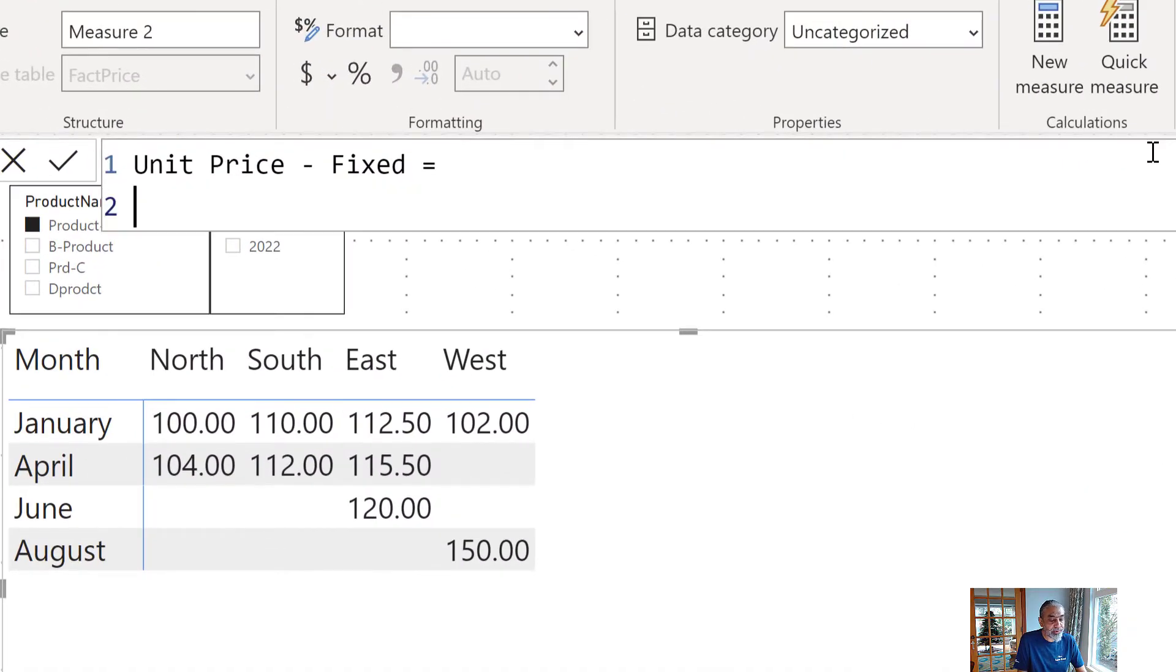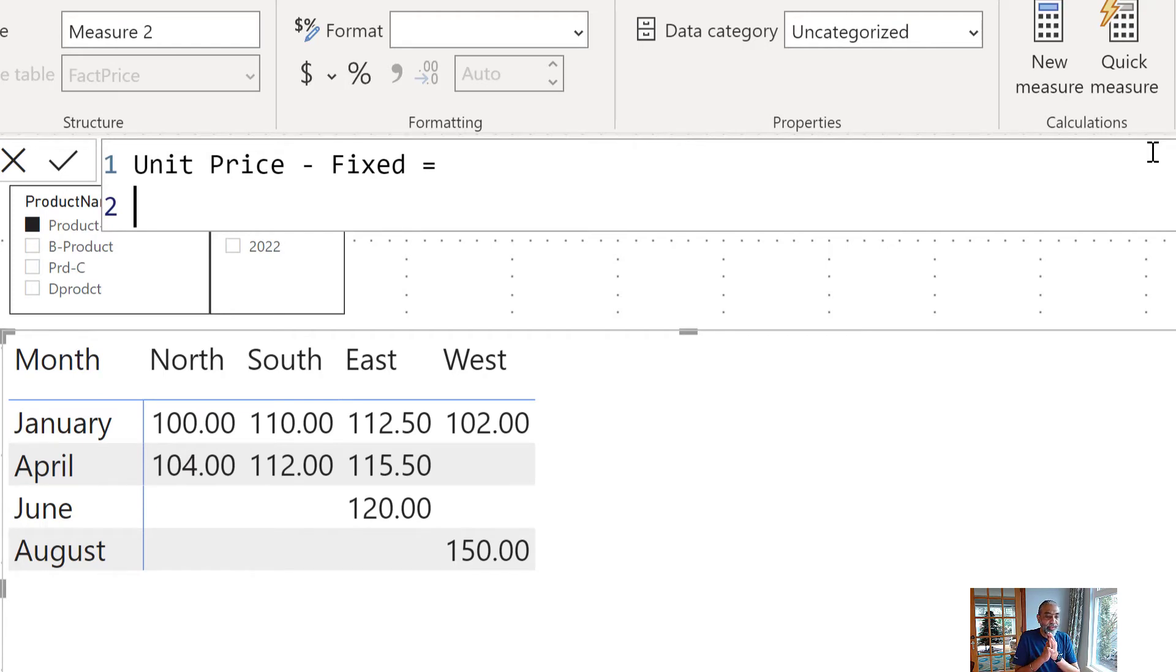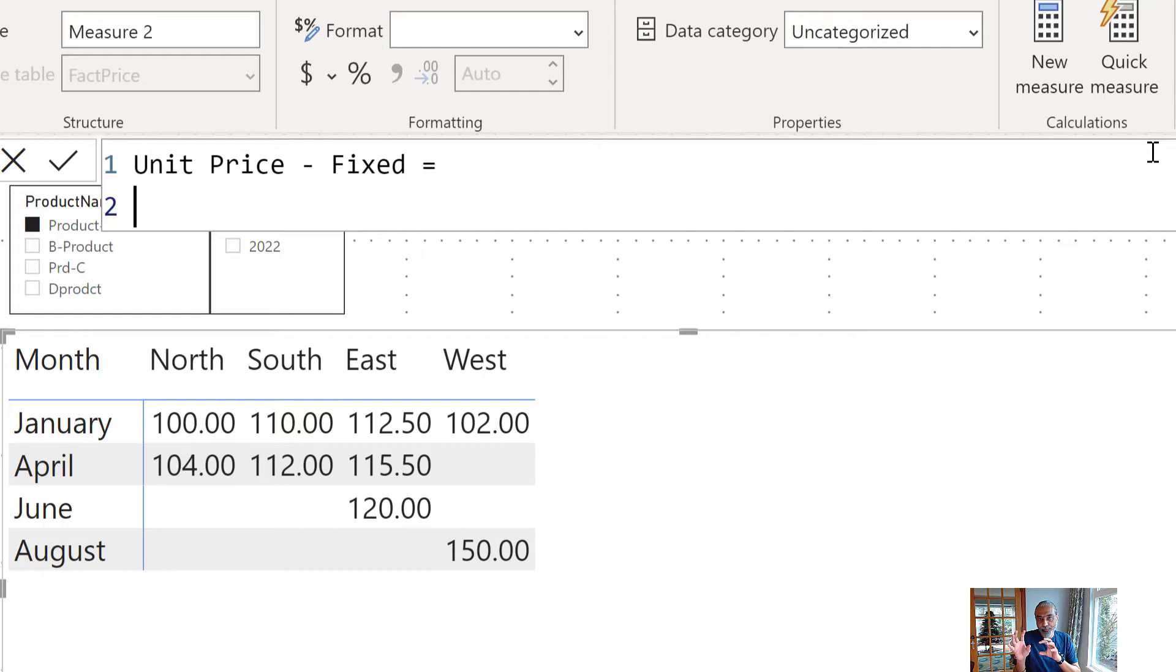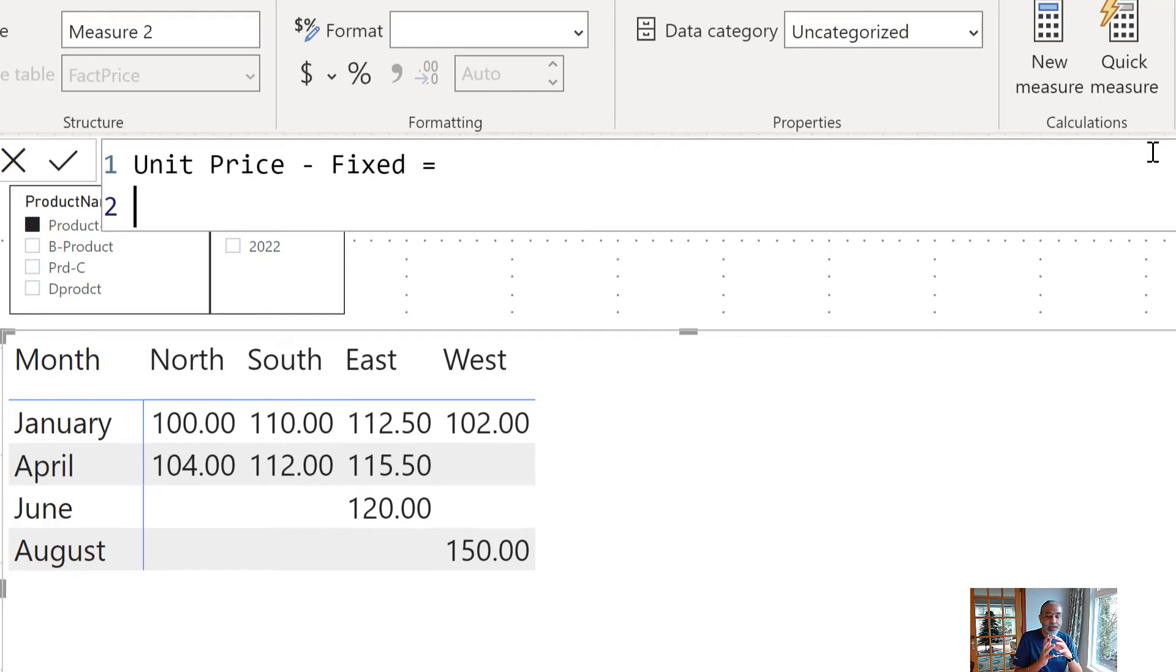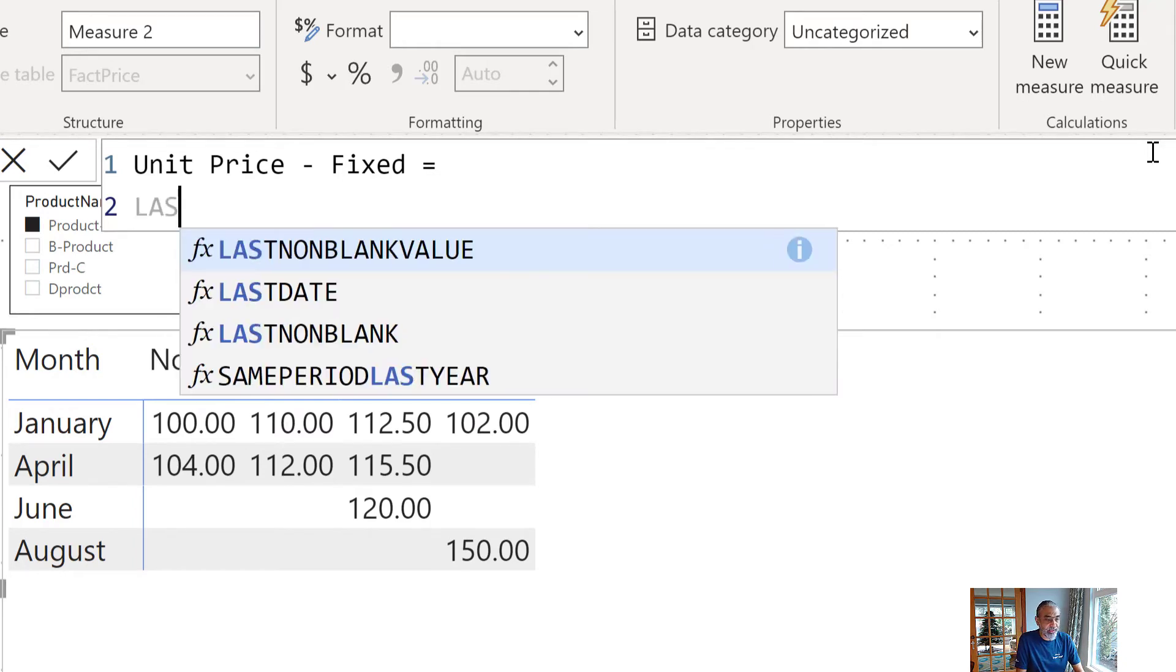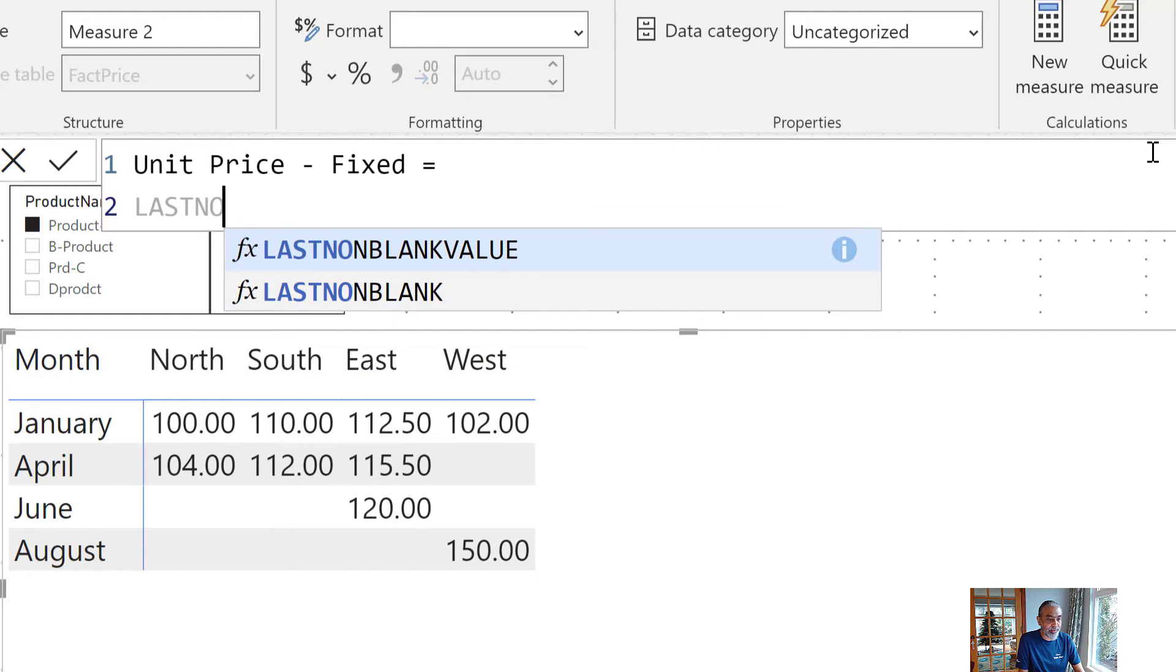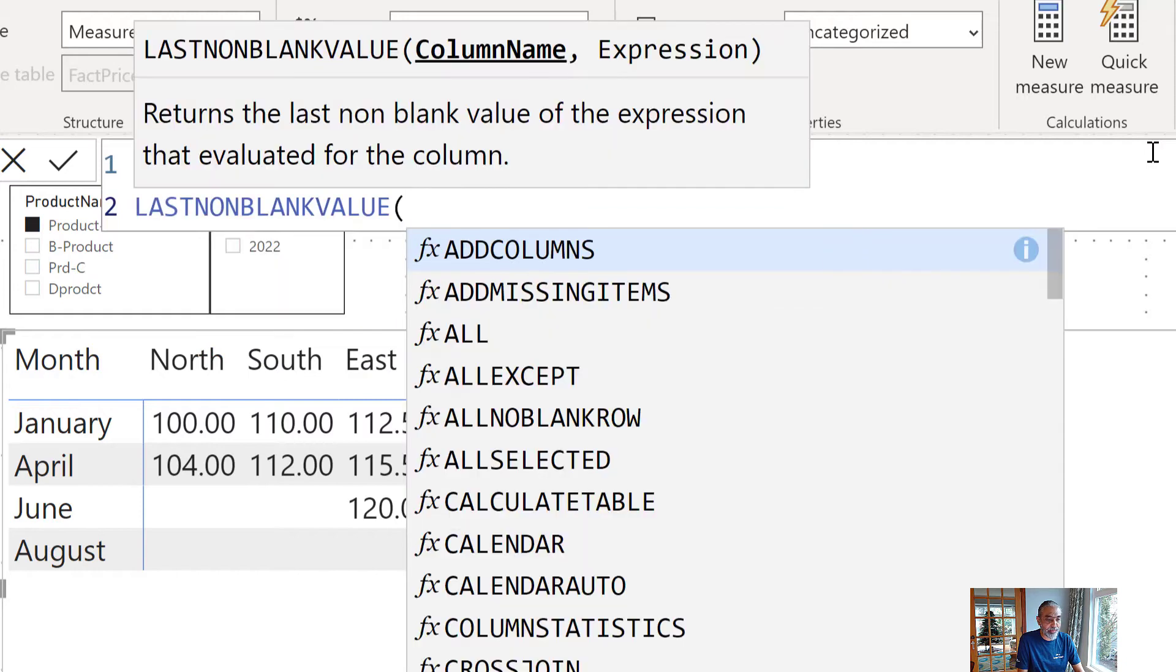First of all, let's look at the last known blank value, why we need to use that. So, last known blank value will give based on a column as a first parameter and it will return the value of the measure we give in the last known blank value as a second parameter value. So, given the context, given the filter context. So, let's first look at that.